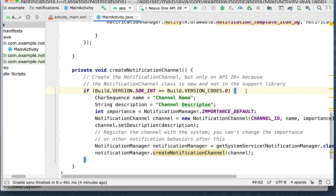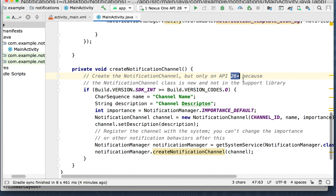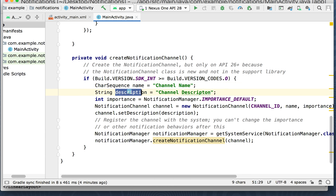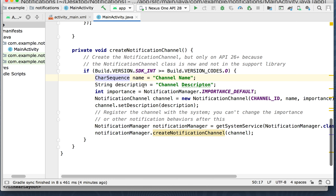There's a build check here. It says if Build.VERSION.SDK_INT is greater than or equal to Build.VERSION_CODES.O — meaning from the API standpoint if it's above 26. Below API 26 you don't need to create the notification channel. We're going to create a CharSequence name called 'channel name', and a String description. CharSequence is a data type you might not be familiar with — it's a string, but you need to create this name as a CharSequence data type for the API to work.